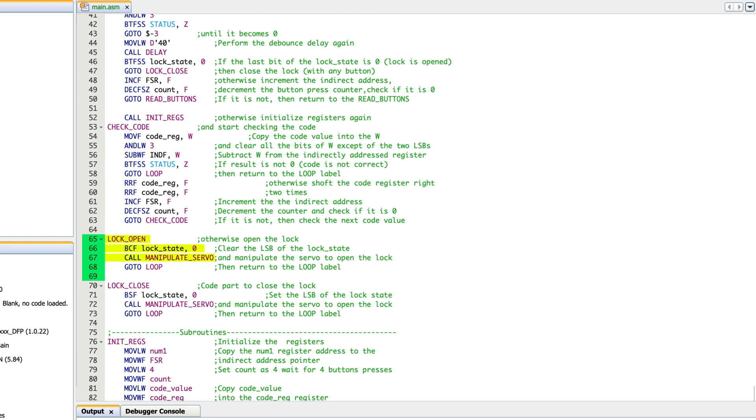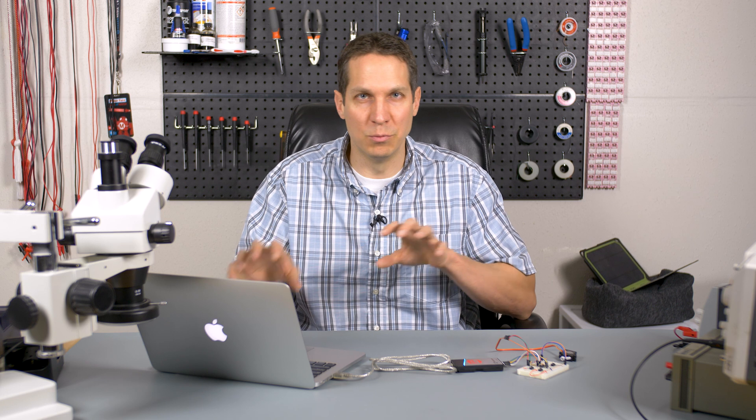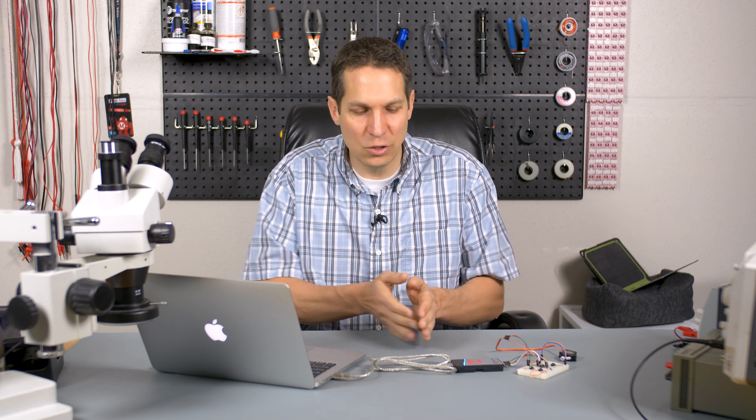Once we've manipulated the servo and opened the lock, we jump back and start the whole thing over. While there were a lot of moving parts, each one individually is pretty straightforward. As always, if you still have questions after watching this two or three times, each line is described in detail on circuitbread.com in the written tutorial that Sergei wrote. The link to this tutorial is in the description.